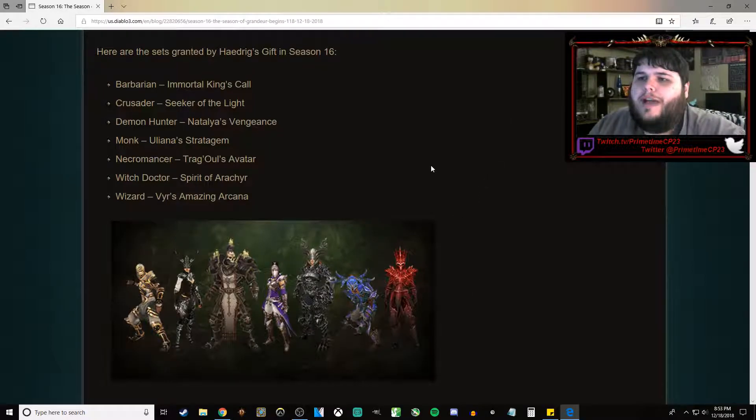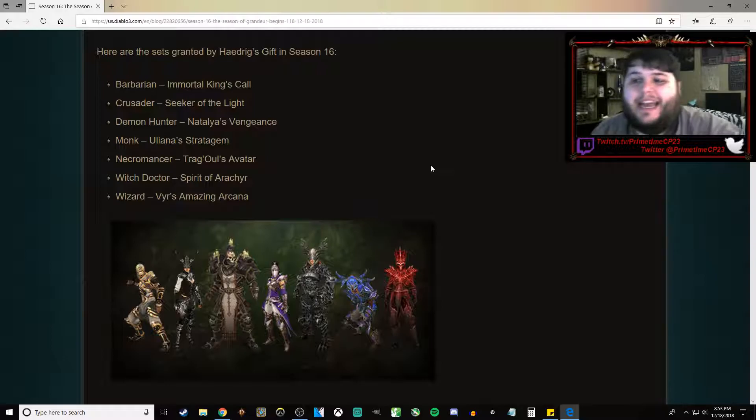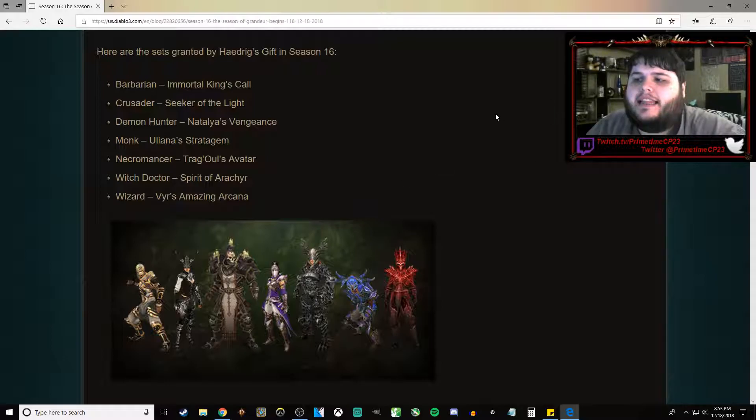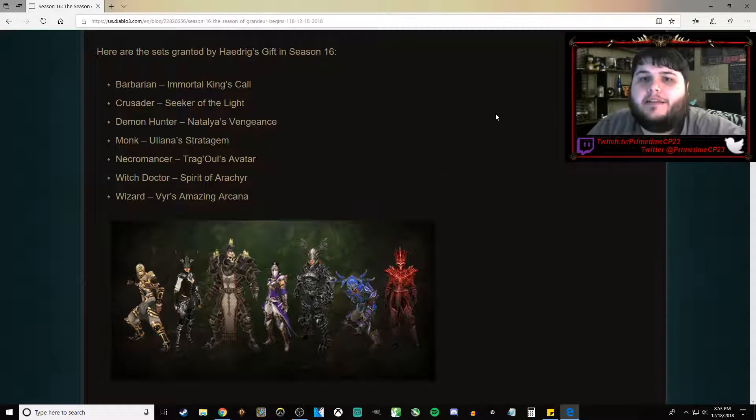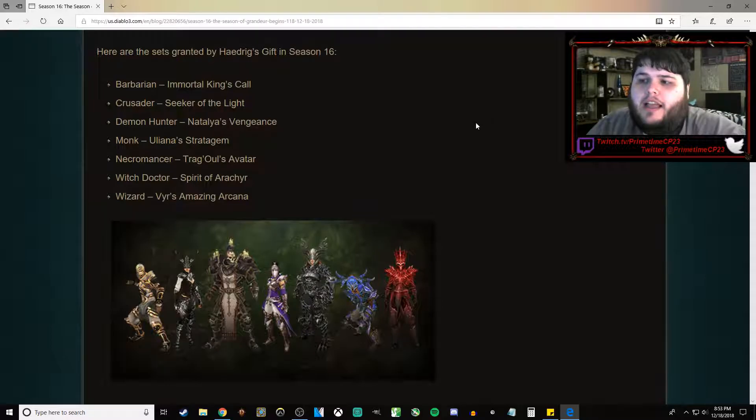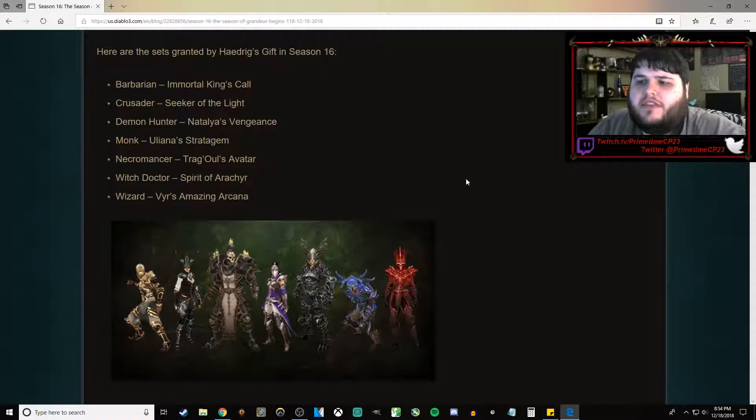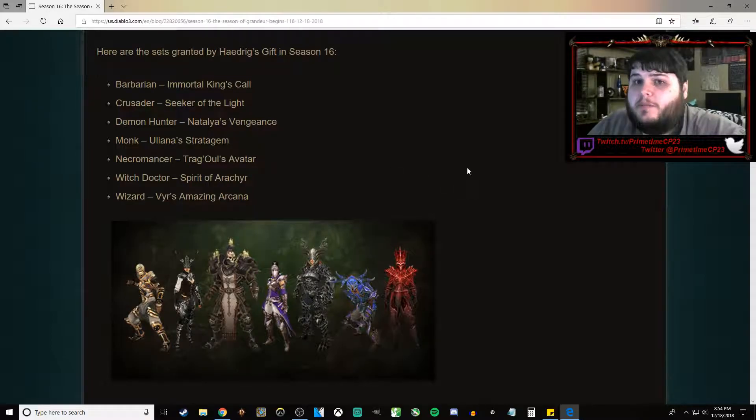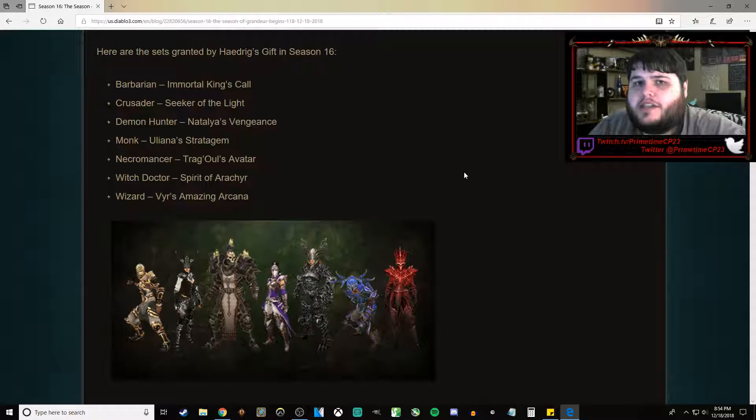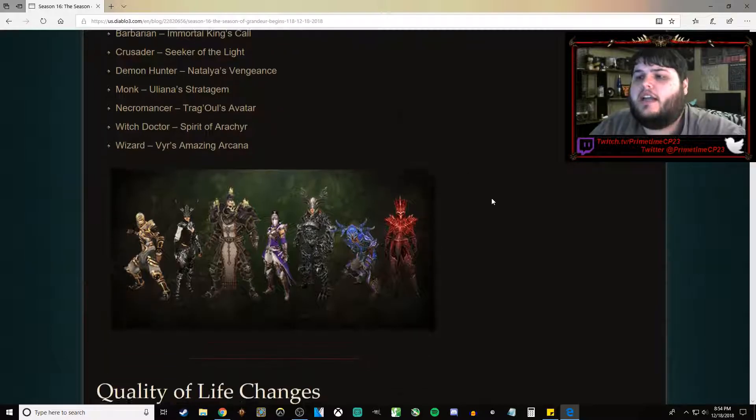Out of these, just by kind of eyeballing it before I look at the updated patch notes, I think Necromancer is going to be off to another really fast start. Wizards are probably going to have a pretty fast start. I think Lightning Wizard is going to be really good really early on.